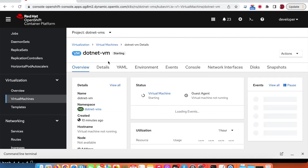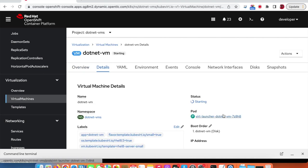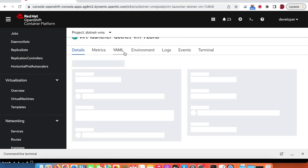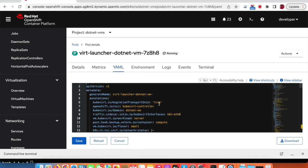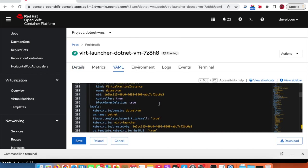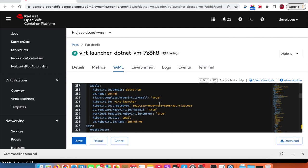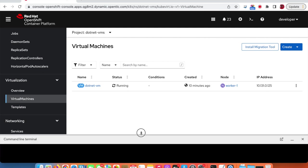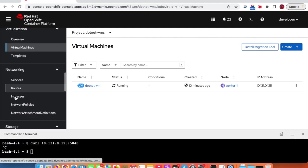After the restart, clicking on the pod and going to the YAML, we can see that VM name: dotnet is already added to the pod template. The IP address will be assigned soon. Now we have the virtual machine created and the IP address — let's create a new service.